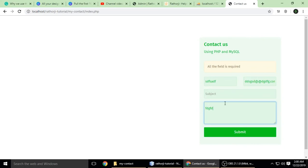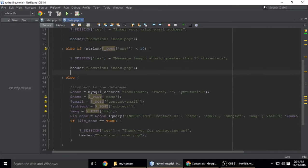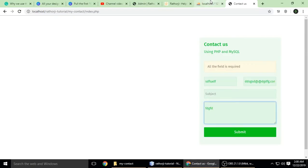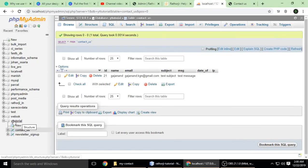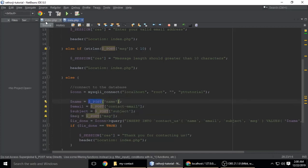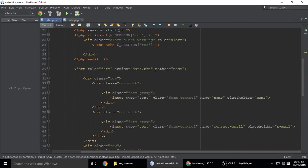If everything is good and the data is valid, we connect to the database using mysqli_connect, which takes four parameters: the hostname, the database username, the database password, and the database name. My database name is 'yttutorial', as visible in phpMyAdmin.